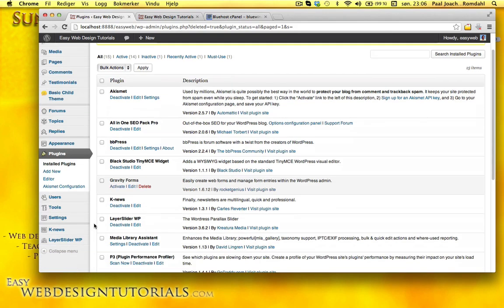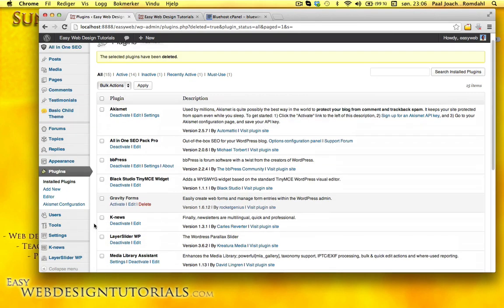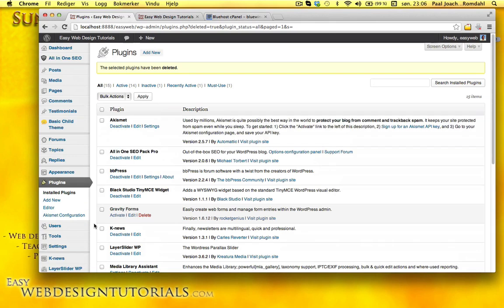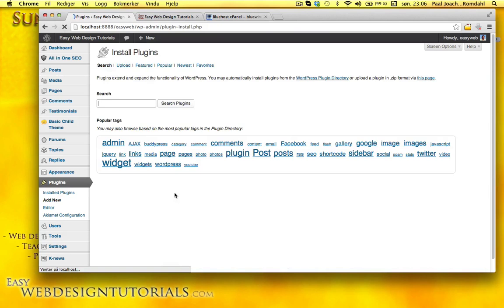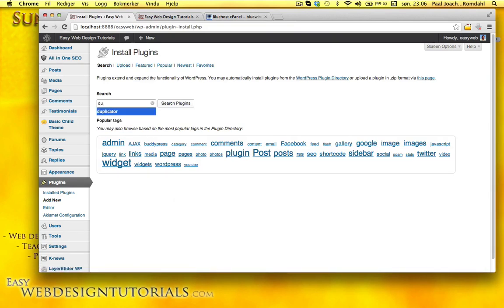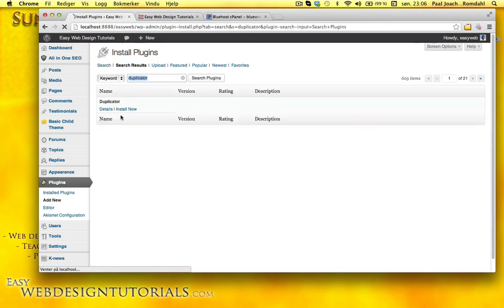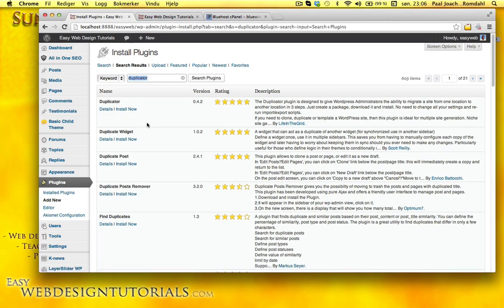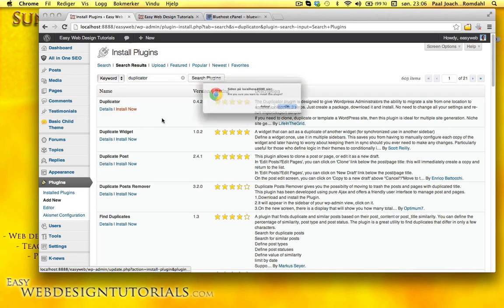The easiest way to do that is to use a plugin called Duplicator. So we'll go to plugins, add new, search for Duplicator, and I'm just going to add it right in.